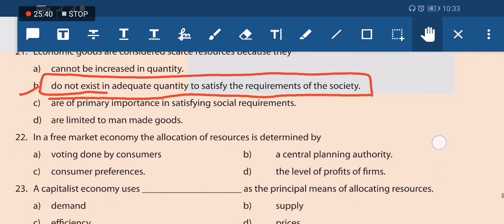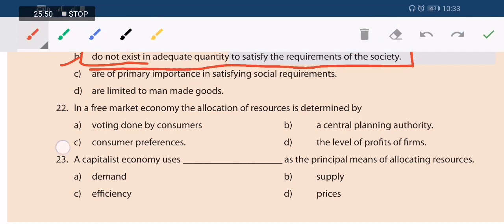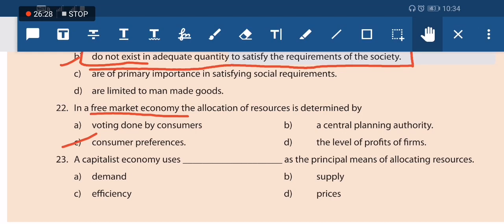Question 22: in a free market economy, allocation of resources is determined by consumer's preference. The consumer is king in a free market economy — a system where private sectors have freedom of production and consumers can prefer whatever they want. Resource allocation is driven by consumer preference as the first priority.